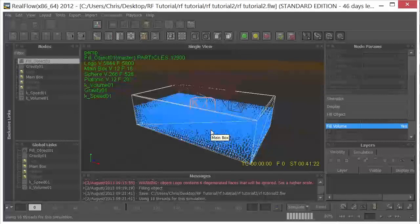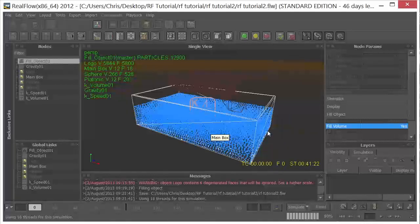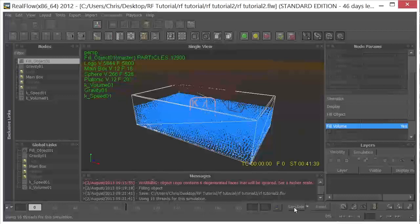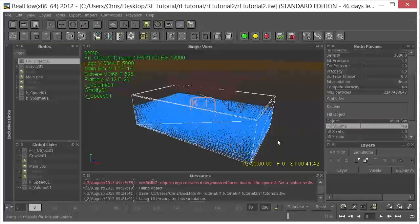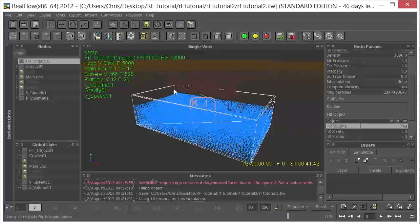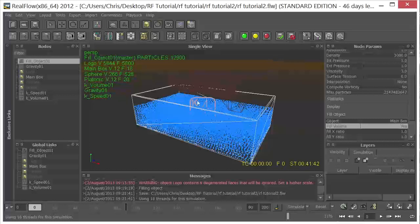Okay, so we're back. And the fluid is pretty much settled. So I'm going to click on the Simulate button to stop. And what I want to go ahead and do now is create an initial state. So right now if we hit Reset, all these particles would go back to the grid-like state that they were in when we first introduced them into the scene.